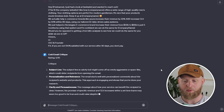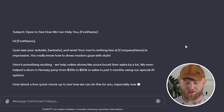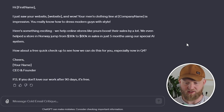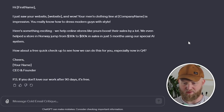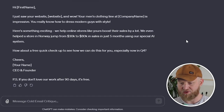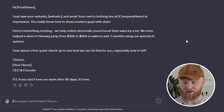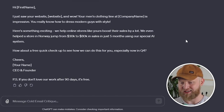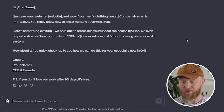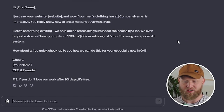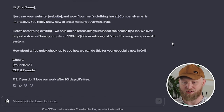Here's the rewrite: 'Hey, I just saw your website and wow — your men's clothing line, Vikings Clothes, is impressive. You really know how to dress modern guys with style. Here's something exciting: we help online stores like yours boost their sales by a lot. We even helped a store in Norway jump from 30 to 80K in sales in just five months using our special AI system. How about a free quick checkup to see how we can do this for you?'